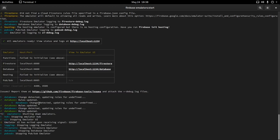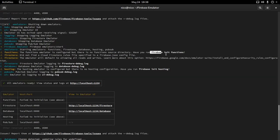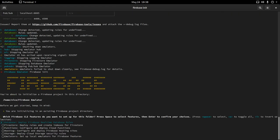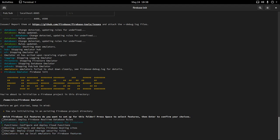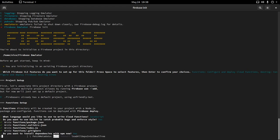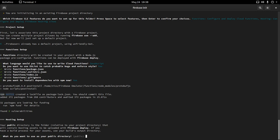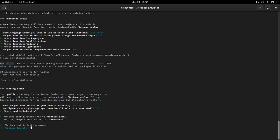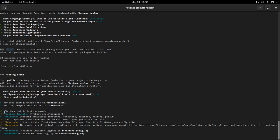Let's close the emulators one more time and implement functions and the hosting service. I'll run firebase init again, and this time add functions and hosting. For functions, I'll do a separate tutorial in the future. For hosting, there's almost no work — just press enter a couple of times and it initializes a default page. Then we start the emulator again, and now the only warning is the Firestore rules one.